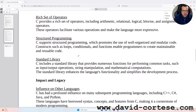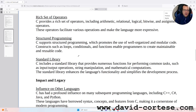Rich set of operators: C provides a rich set of operators, including arithmetic, relational-logical, bitwise, and assignment operators. These operators facilitate various operations and make the language more expressive.